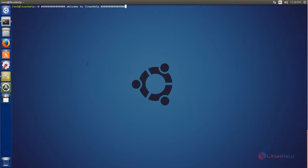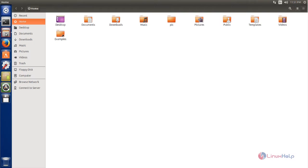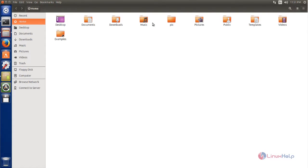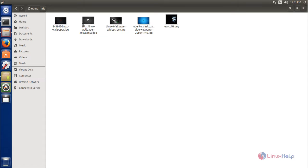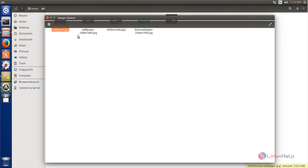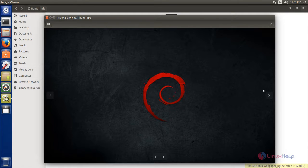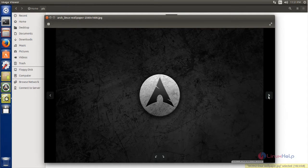These are the formats supported by the Mirage photo viewer application. Here you can see the default photo viewer application for Ubuntu. By using this tool we can view images from our system.